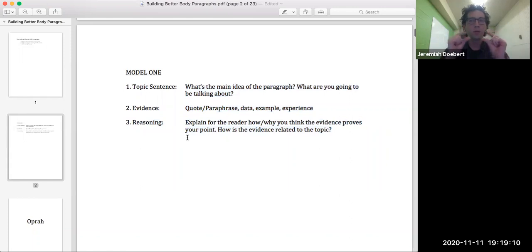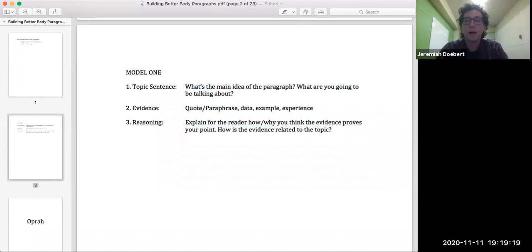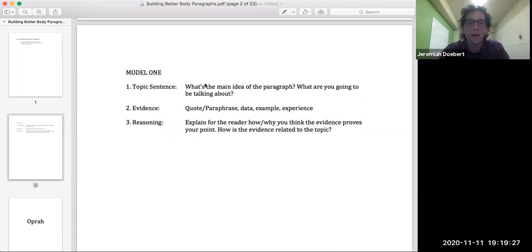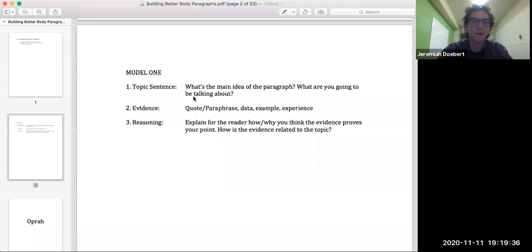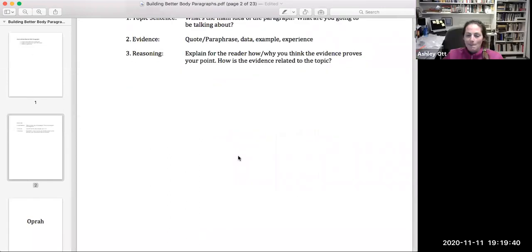Let's take a really quick break and do a quick scale of one to five — five totally with you, one pretty murky. How are you feeling right now? I'm seeing a lot of fives. Any quick questions? I want to do one more model before we take more of a step back. We're going to add some stuff to the foundational model, and I'm going to present it the way the professor first presented it to me way back when.